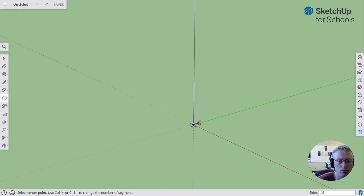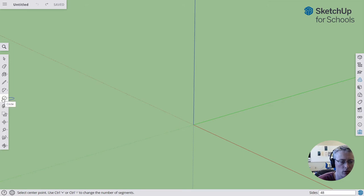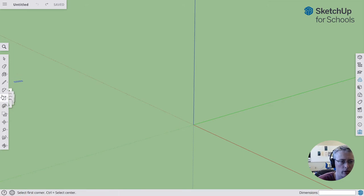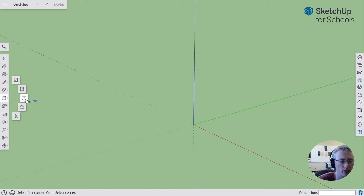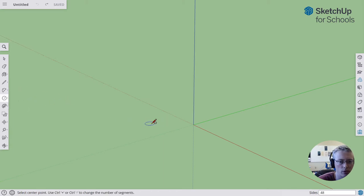The first thing I do is find that circle tool. It's in the menu with the rectangle, usually shows like that. You can click on circle or you can press C, the letter C.